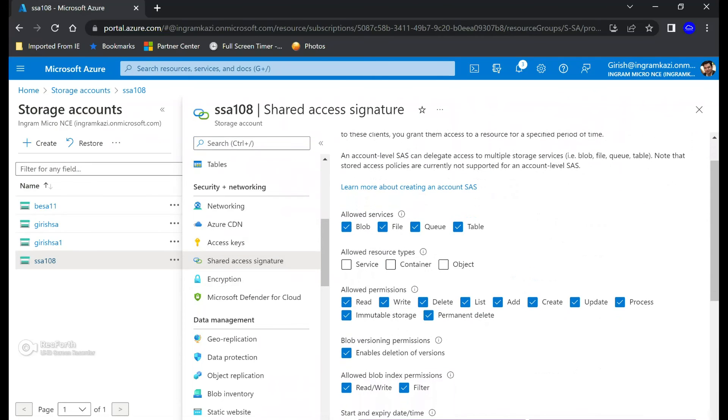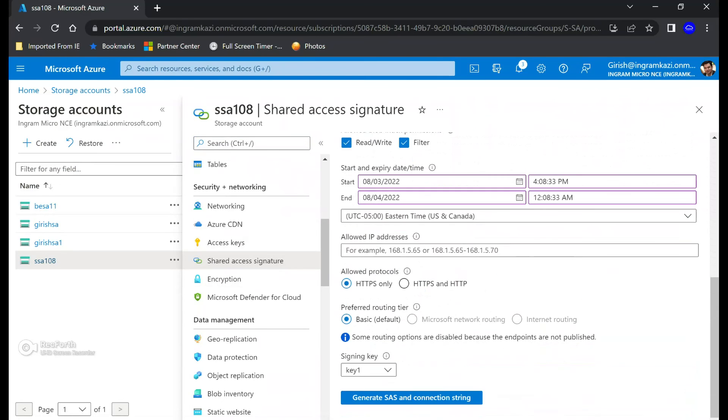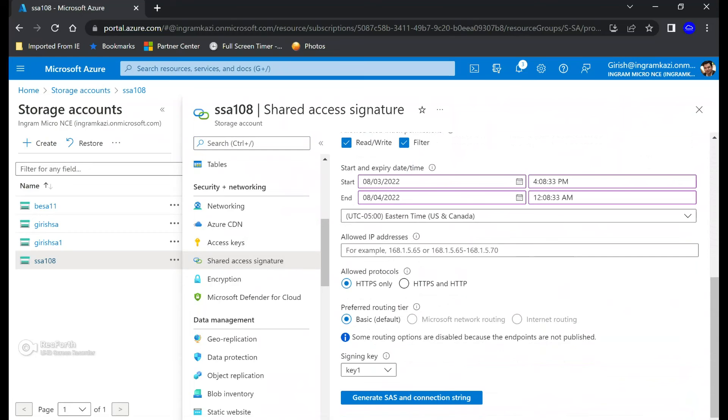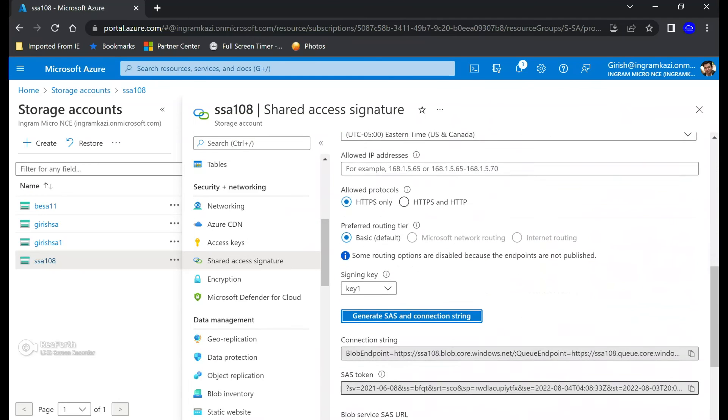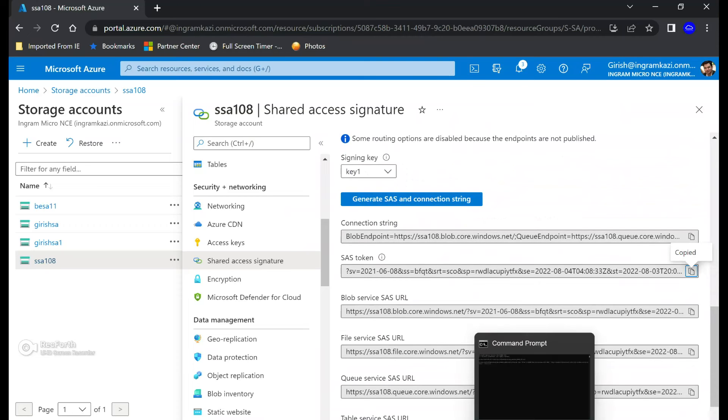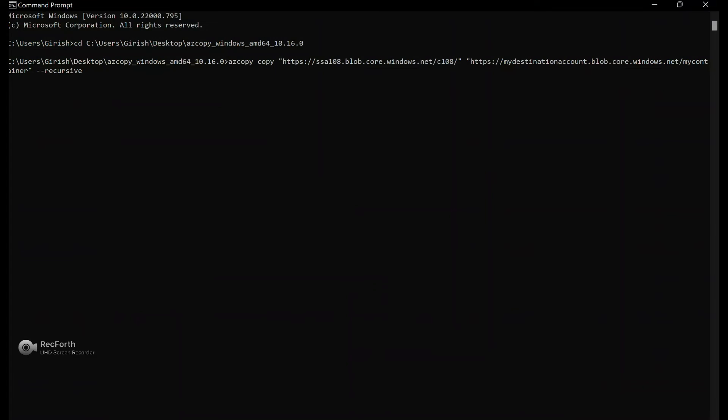And under the allowed resource type make sure you select all these: service, container, and object. And if you go at the bottom you see you have generate SAS and connection string. And this is the one token that you need to copy. So I'm going to copy the SAS token from here.